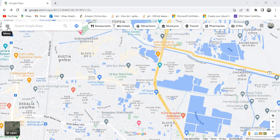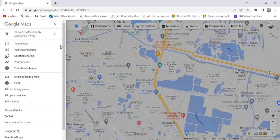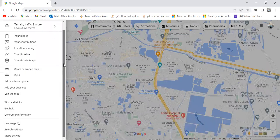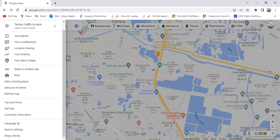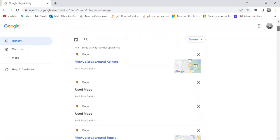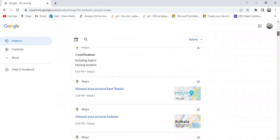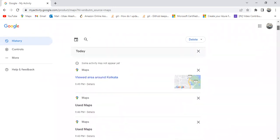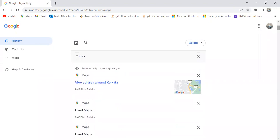After opening the application, you need to click on the menu option available at the top left corner. Then we need to scroll down and here we will have an option saying Maps Activity, so we need to click on this option.